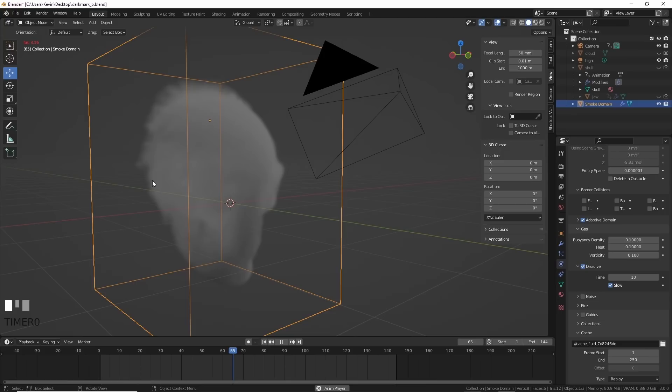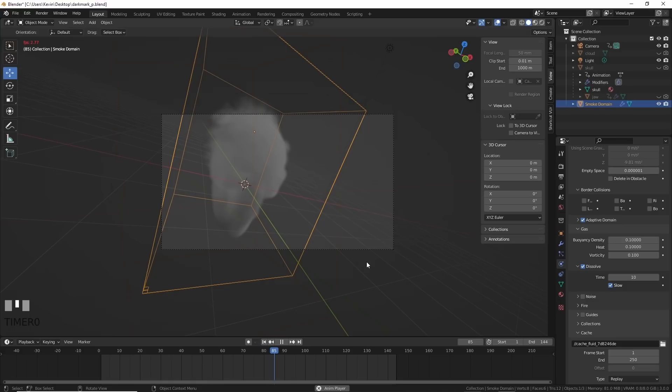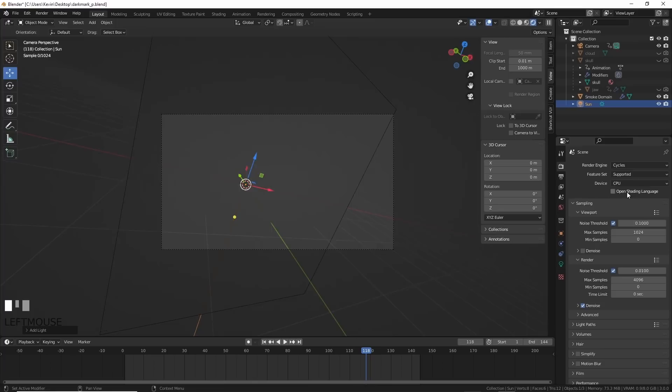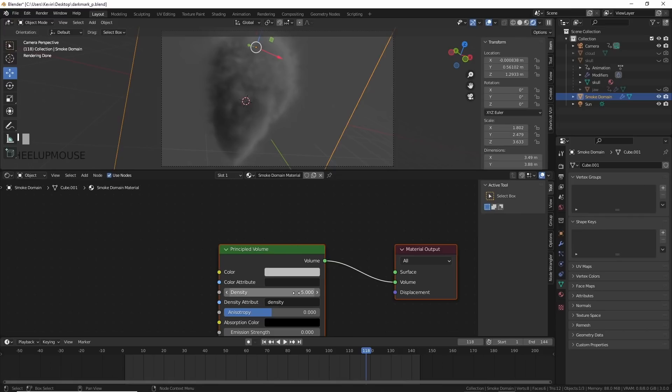This was looking cool so I wanted to see what it would look like rendered. I added a sunlight, turned on cycles for the rendering, and rotated the light until I was happy. Then I went into the shading window and upped the density of the smoke. There, it looked like leatherface.